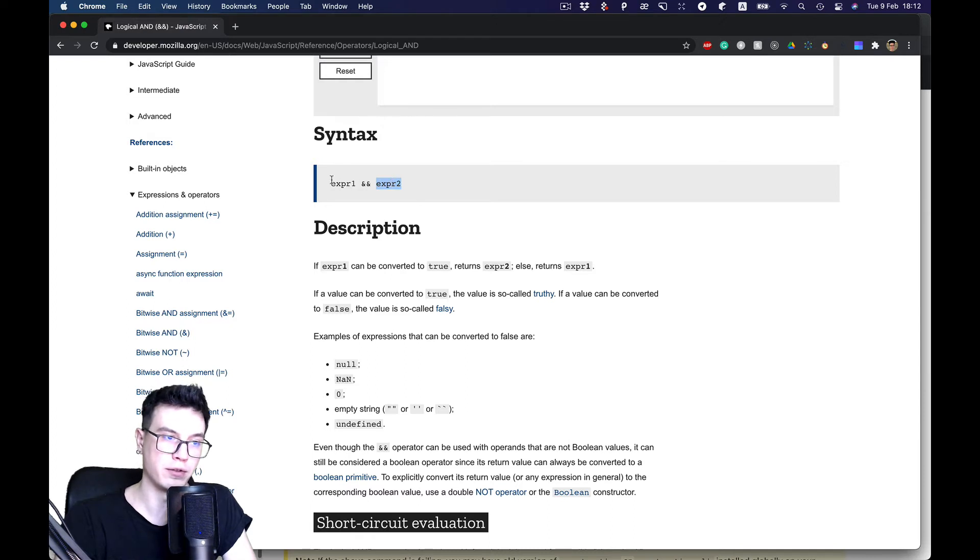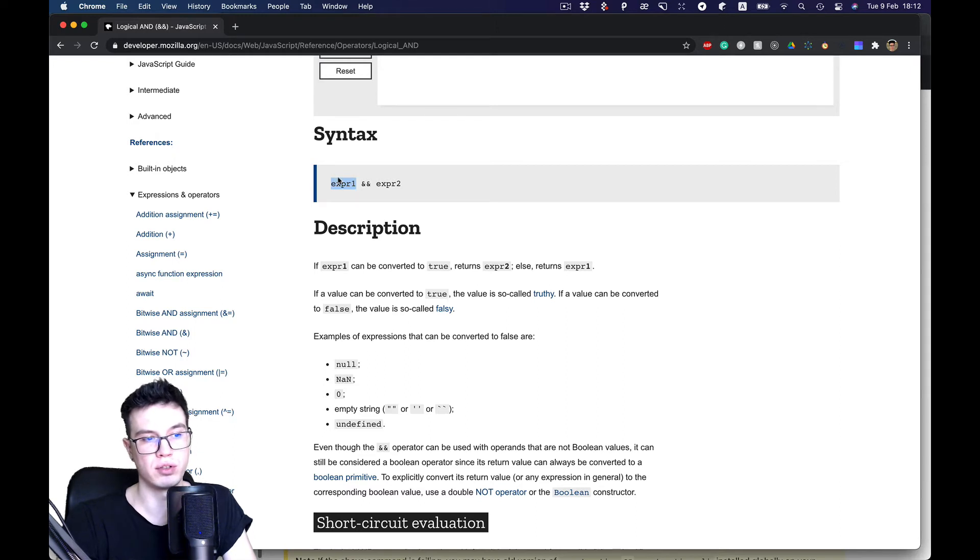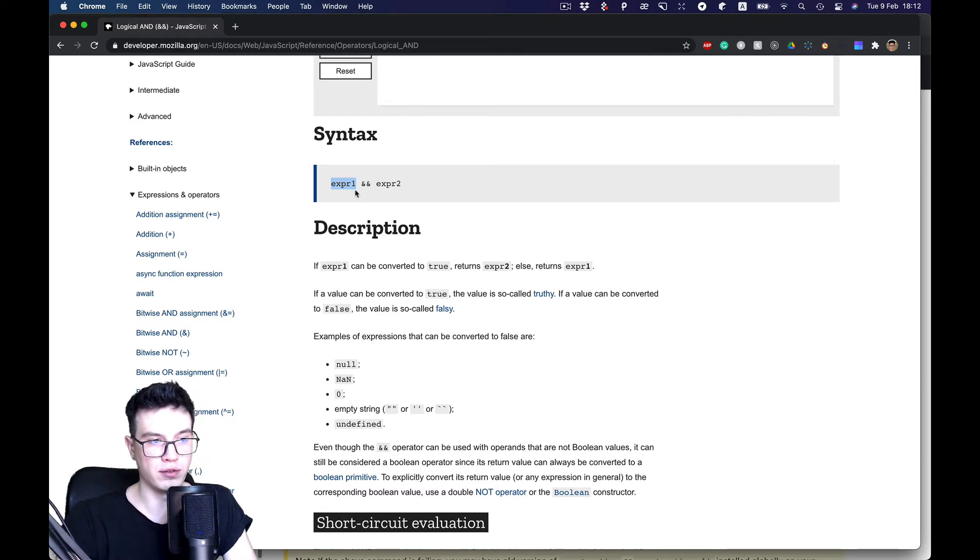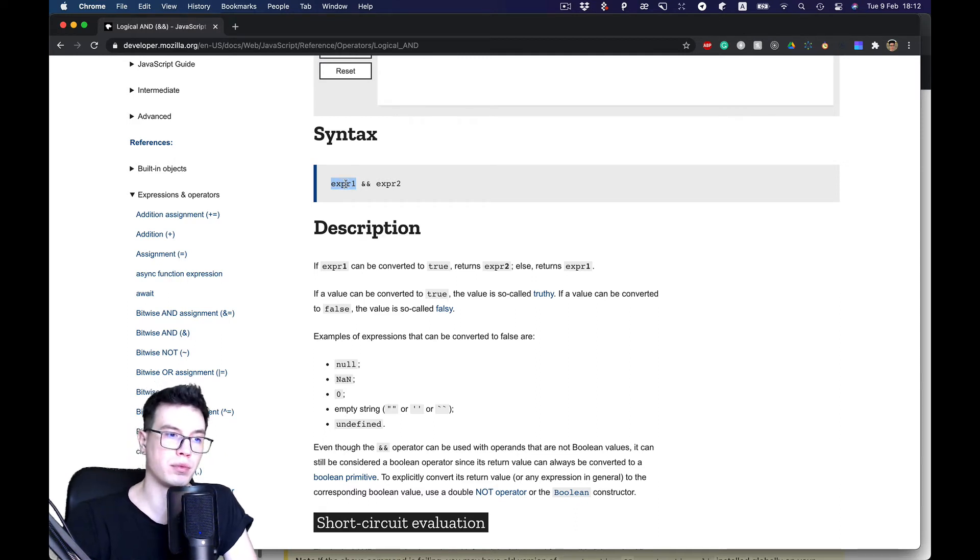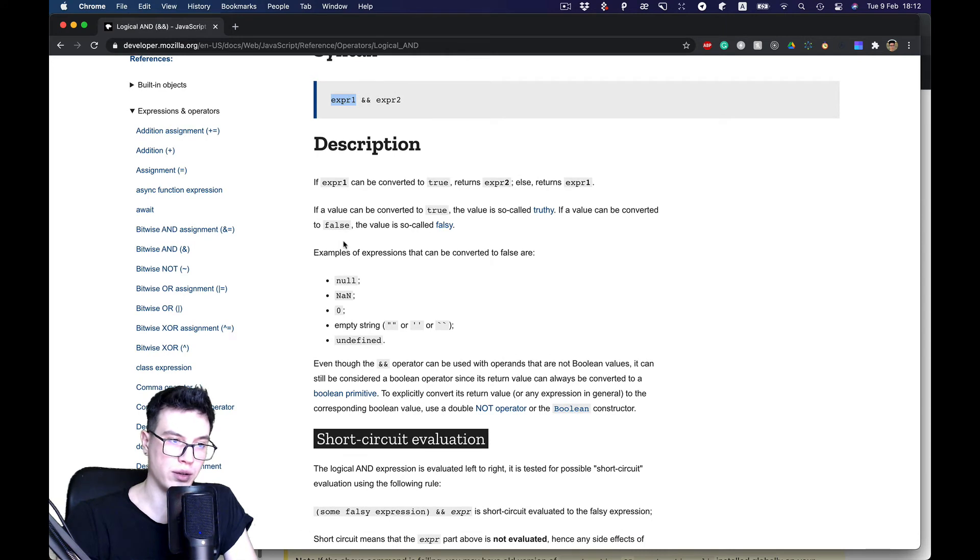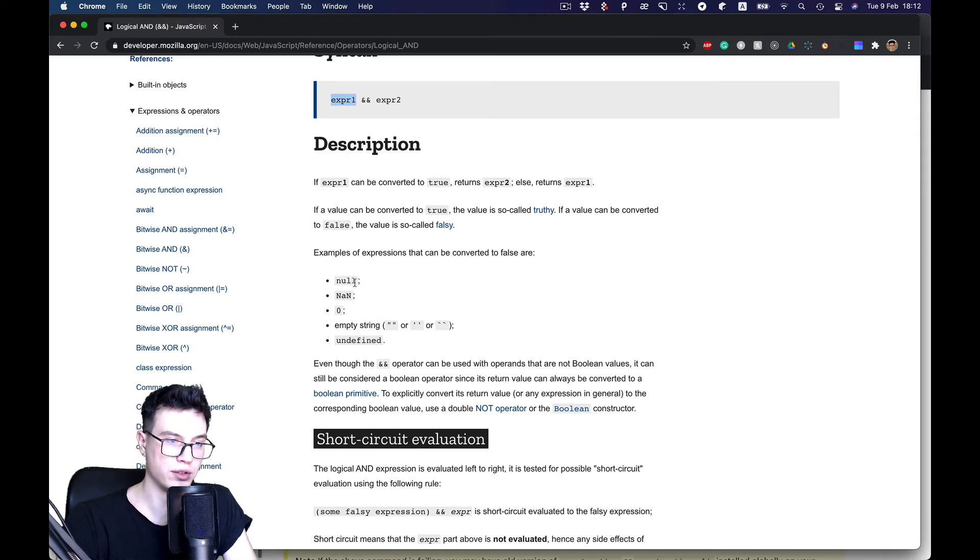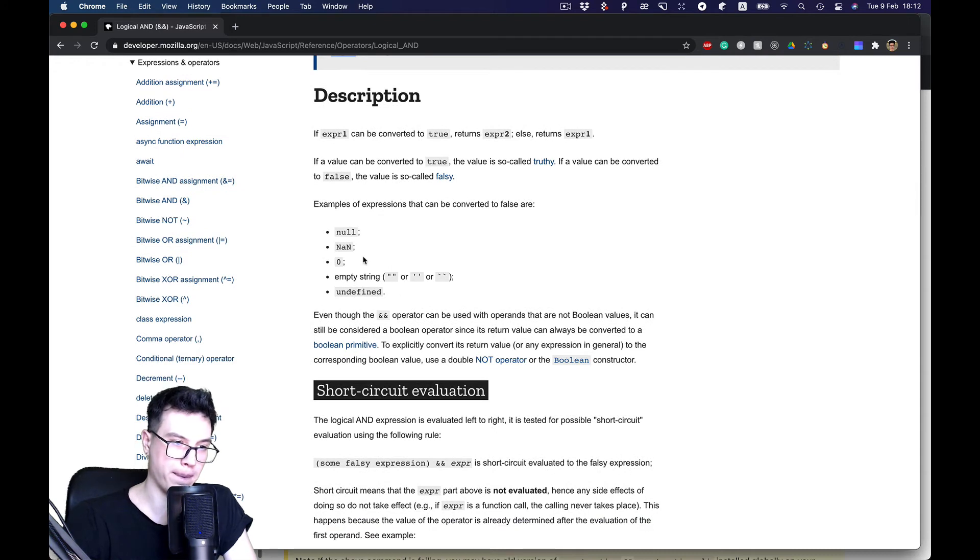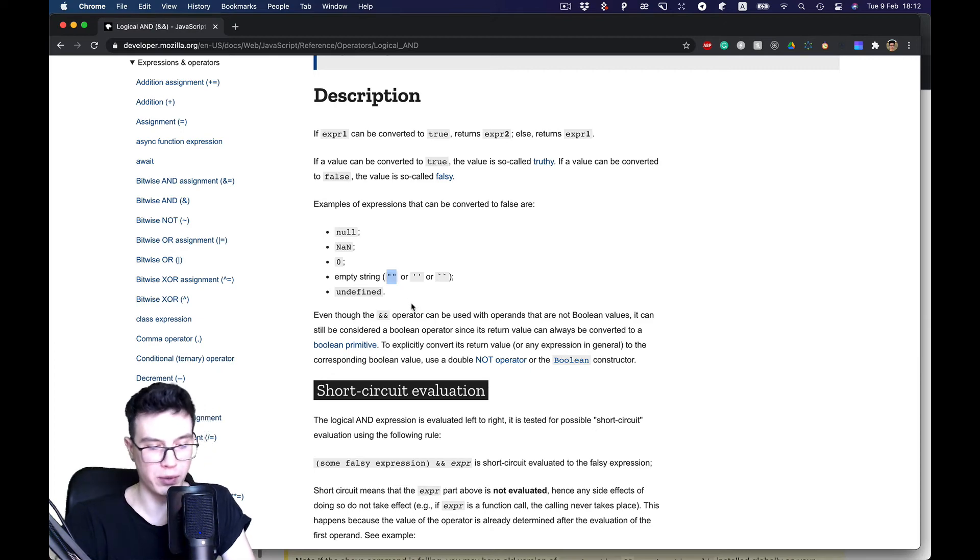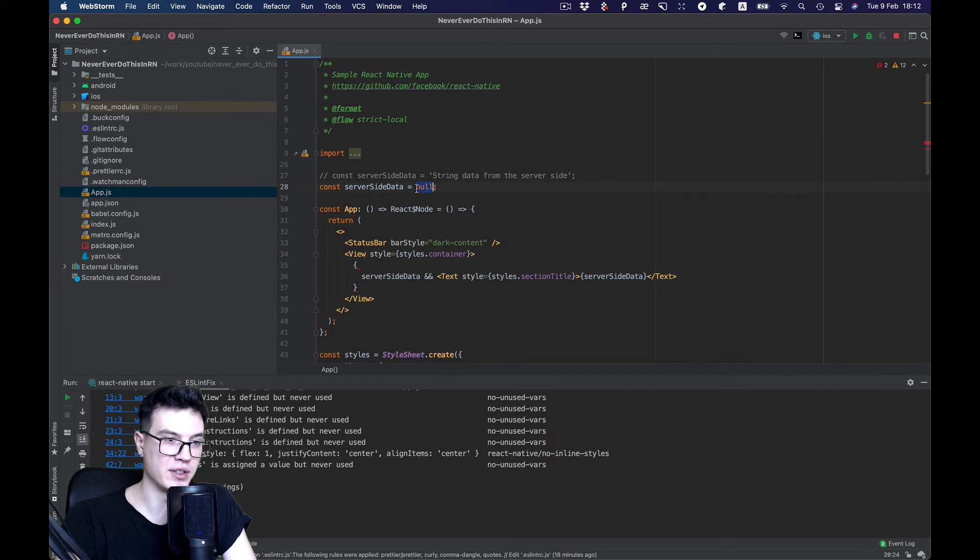And if expression one is not true, it's false, so it returns expression one. In case of null, it's fine - we return null and nothing is rendered. But there are different values that can be treated as false, and the common case is an empty string. So what happens if we put an empty string instead of null?